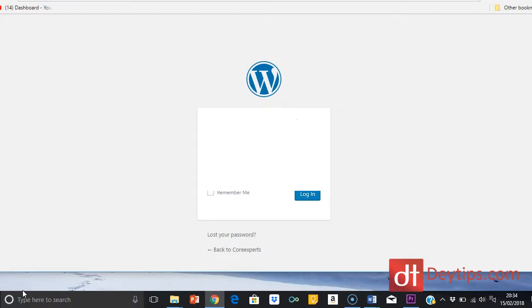Once you've gone through the steps and installed WordPress, it should give you all of your details for your WordPress account — your email address, how to log in, and the URL that you use to actually log in. If you click that URL it will take you to the login page where you type in your username and password and you're able to log in to your WordPress account for the first time.